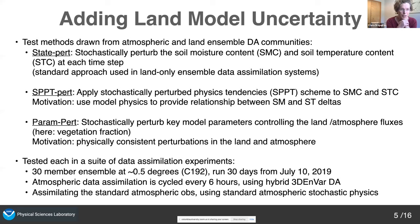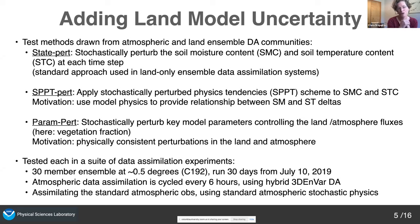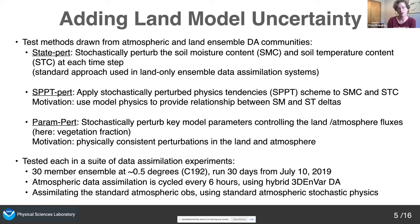The third experiment I've called Parameter Perturbation. The idea is to stochastically perturb key model parameters controlling the land-atmosphere fluxes. I'm being loose with the word 'parameter' — I basically mean any input into the model forecast that's not a prognostic. This includes true parameters but also climatological fields like vegetation fraction, which is what I'm actually perturbing. I tested all three approaches together with a control with no land perturbations in a 30-day experiment using a simplified version of our cycling atmospheric DA system.